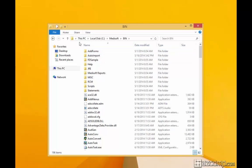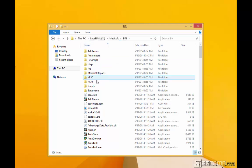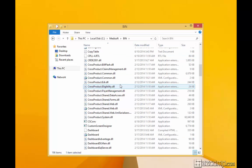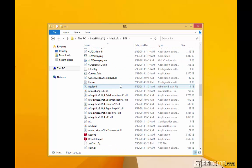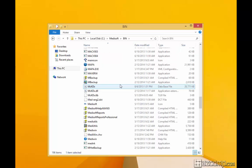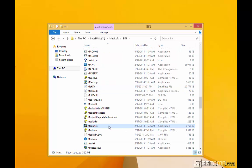So if you see where I went, it's on the root drive — the C drive — the MediSoft folder, then the bin subfolder. Scroll down until we find it. Right here — Medi-Utils.